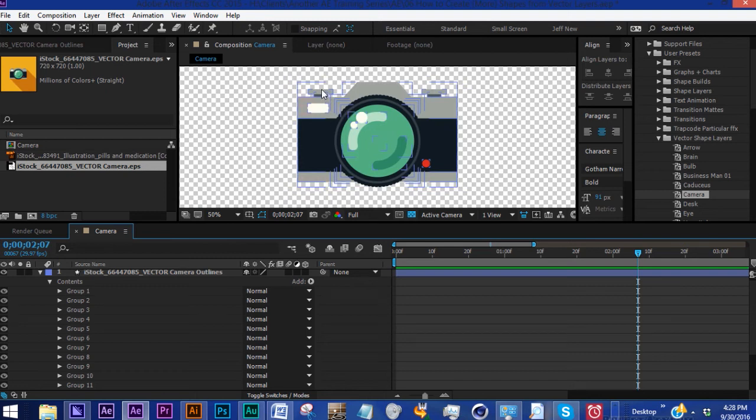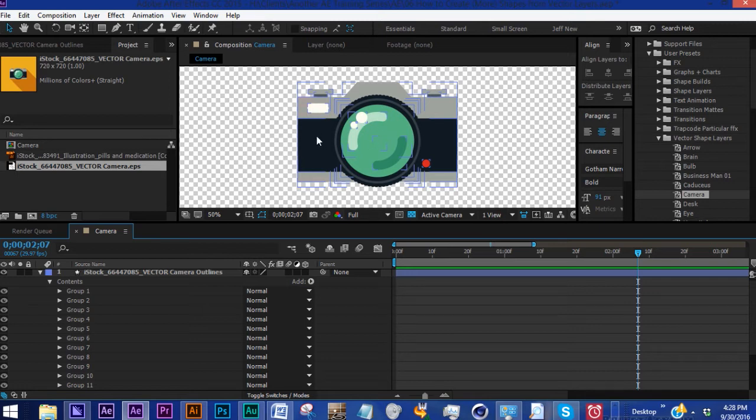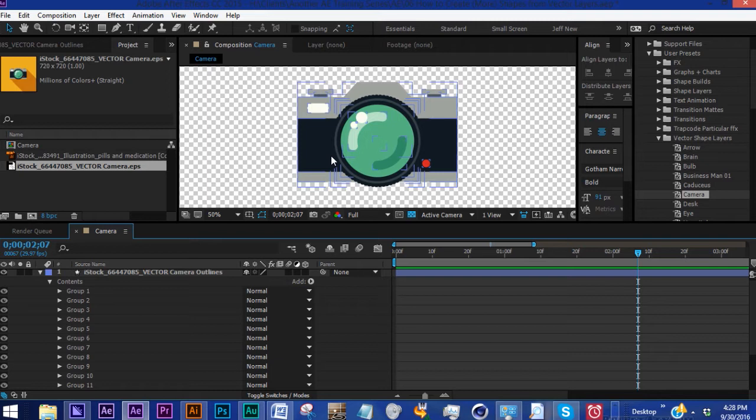But what if you want to animate this button here, the focal ring, or change the color of the background? It's a little time consuming the first time you do it, but the great thing about these presets is that once you've created the shape layer with all of your keyframes, all you have to do next time is bring it right back in. So you really only have to animate this one time.